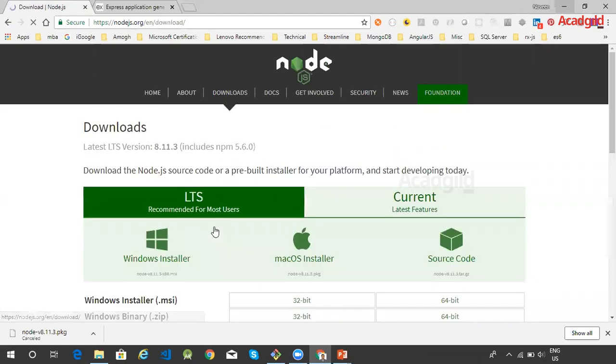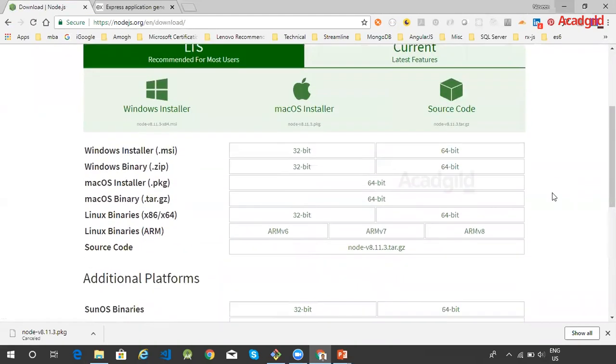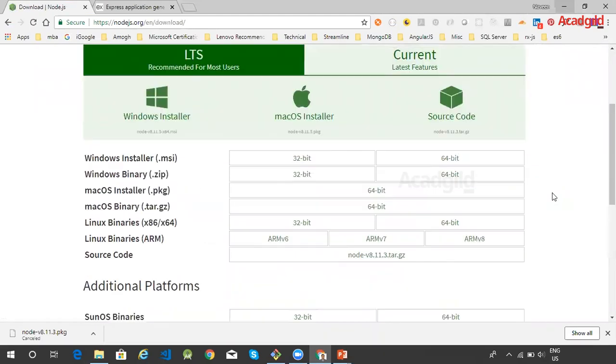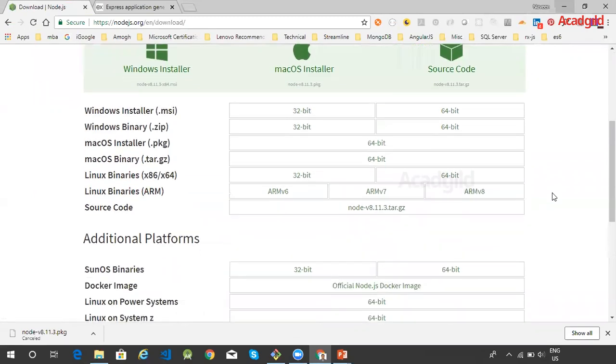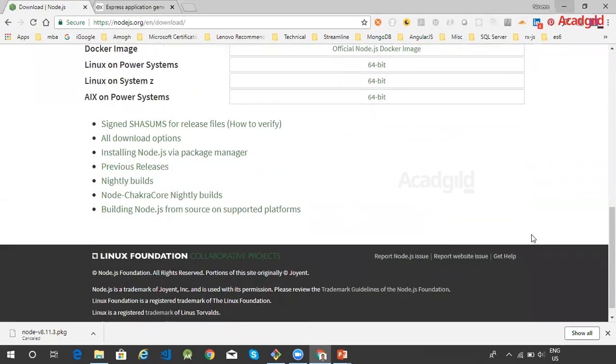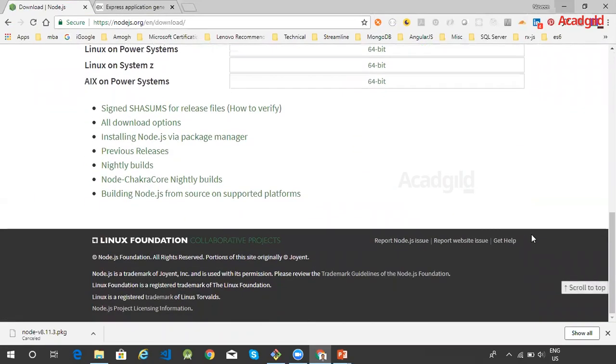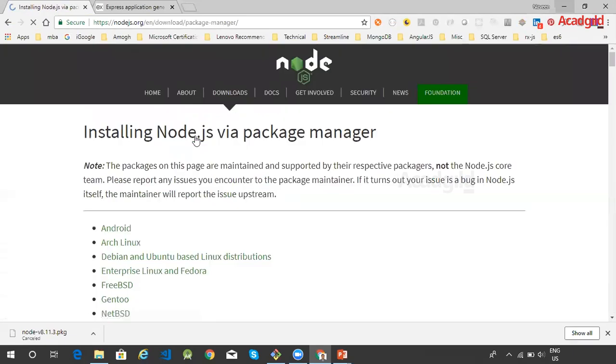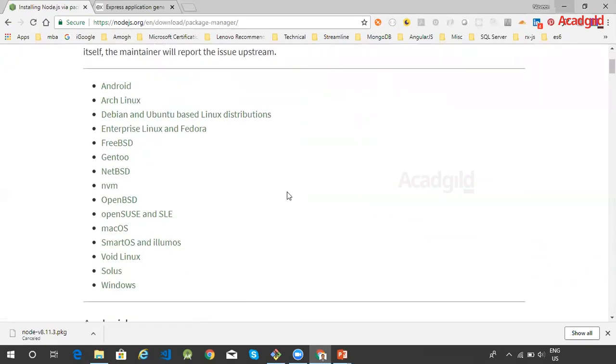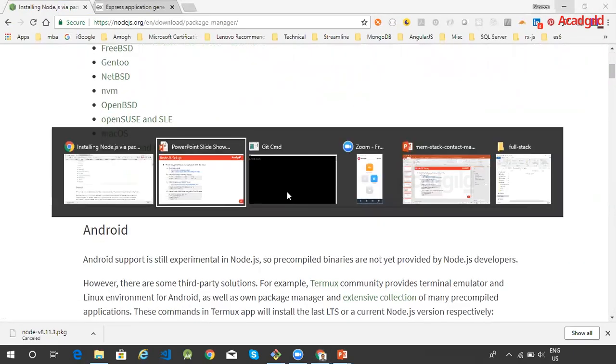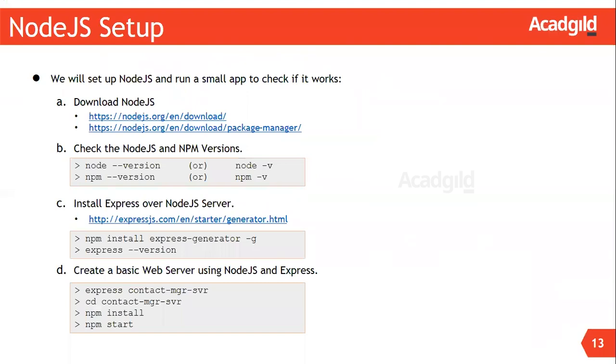We can find the list of all the downloads here. Depending on your operating system, you can download the same file. For detailed setup instructions, you can visit this link. This link has been provided in the slide.